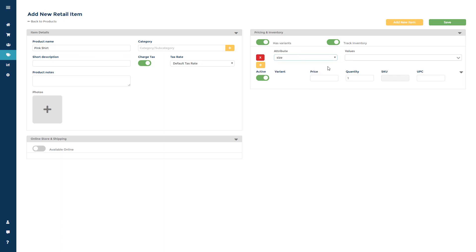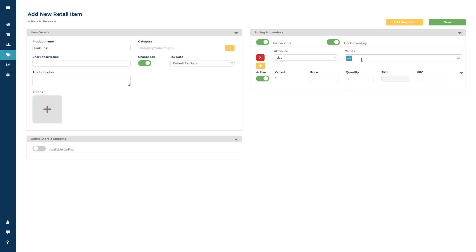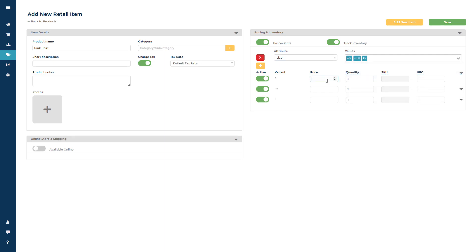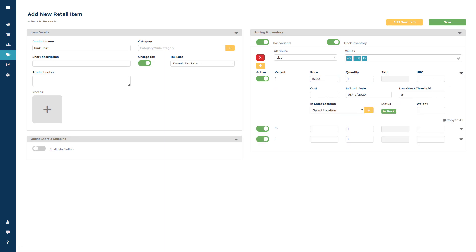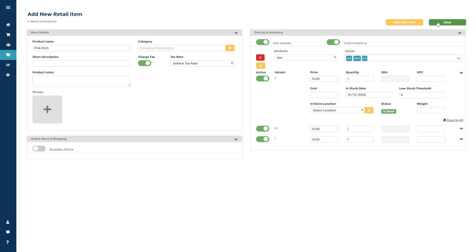You can remove an option by clicking the red X or add a second variant by clicking the plus sign. Now choose the attribute values you want to attach to the item. You can add a price and quantity and click the drop down arrow to add additional info like cost and low stock threshold. Click save to save the item.